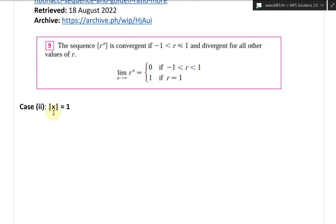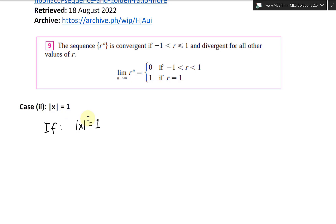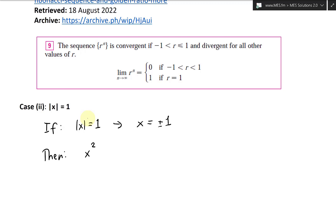Now case two: where the absolute value of x is equal to 1. If the absolute value of x equals 1, that's the same as writing x equals plus or minus 1. So x squared equals plus or minus 1 squared, which equals 1.